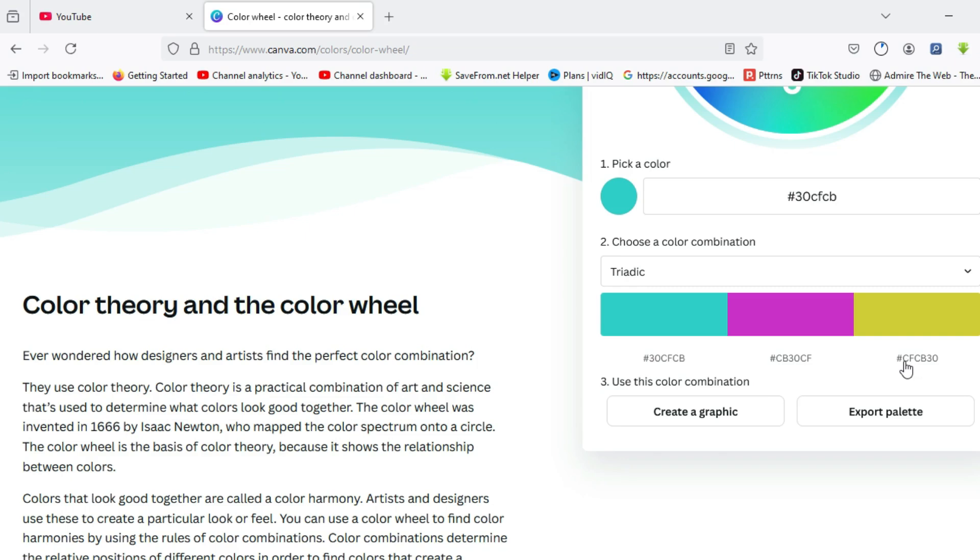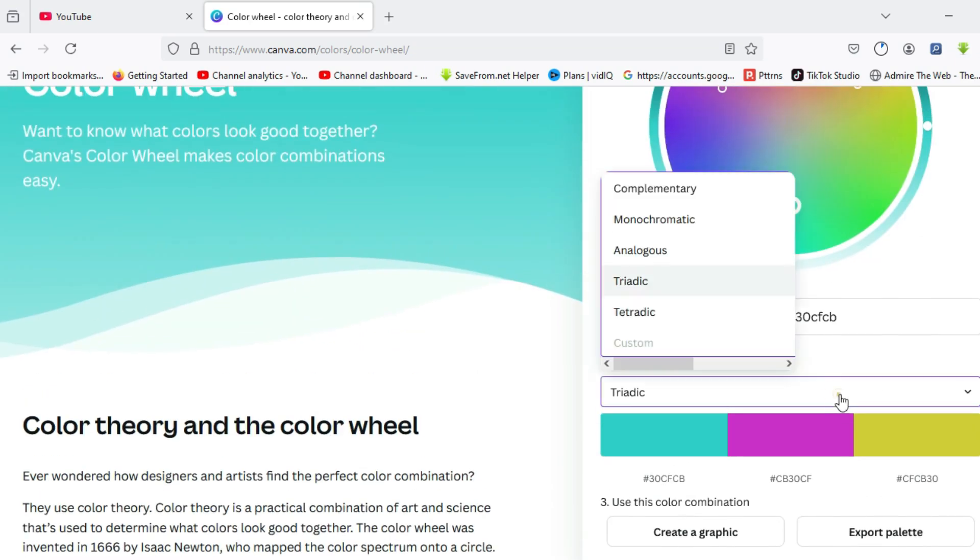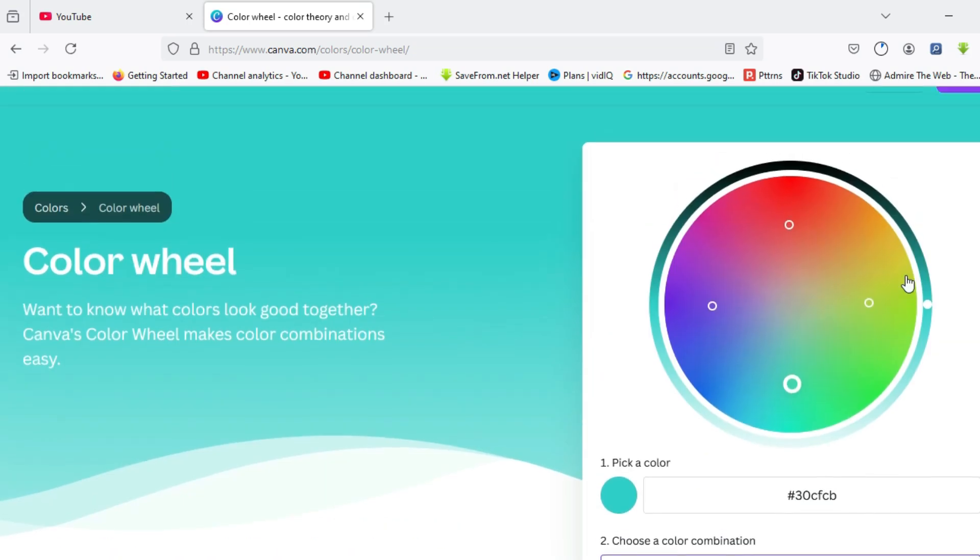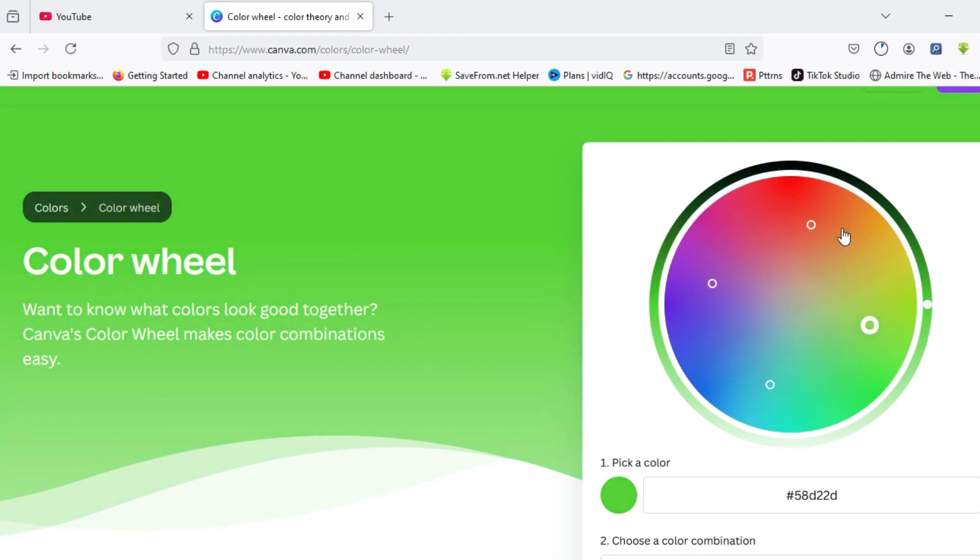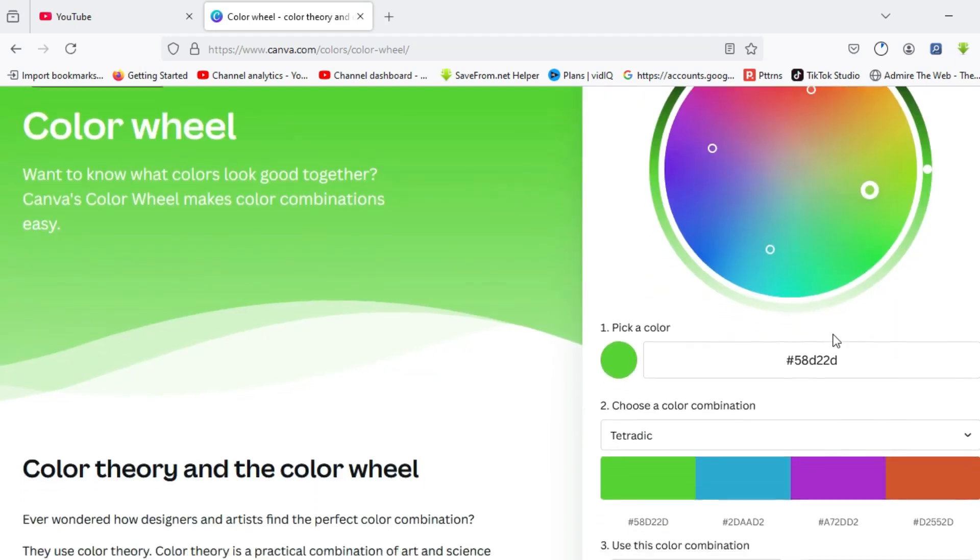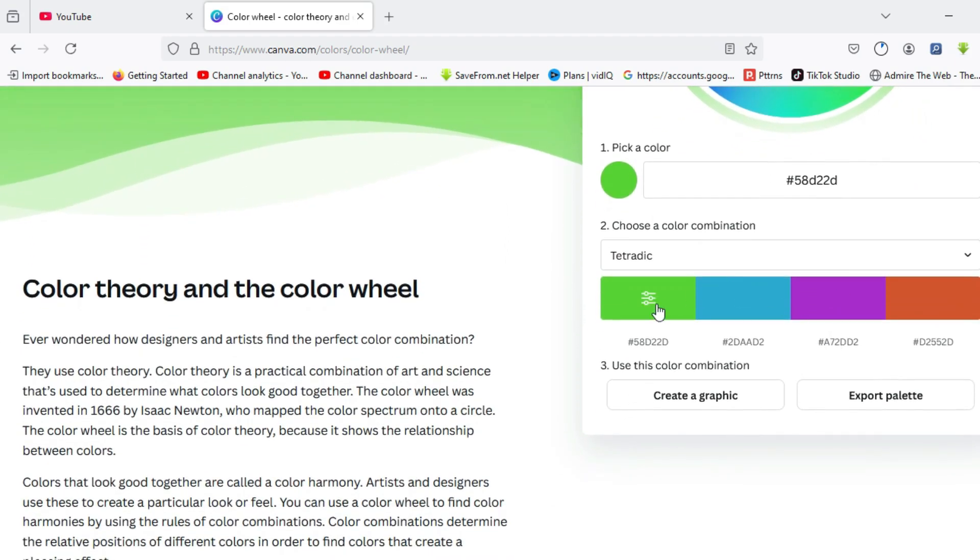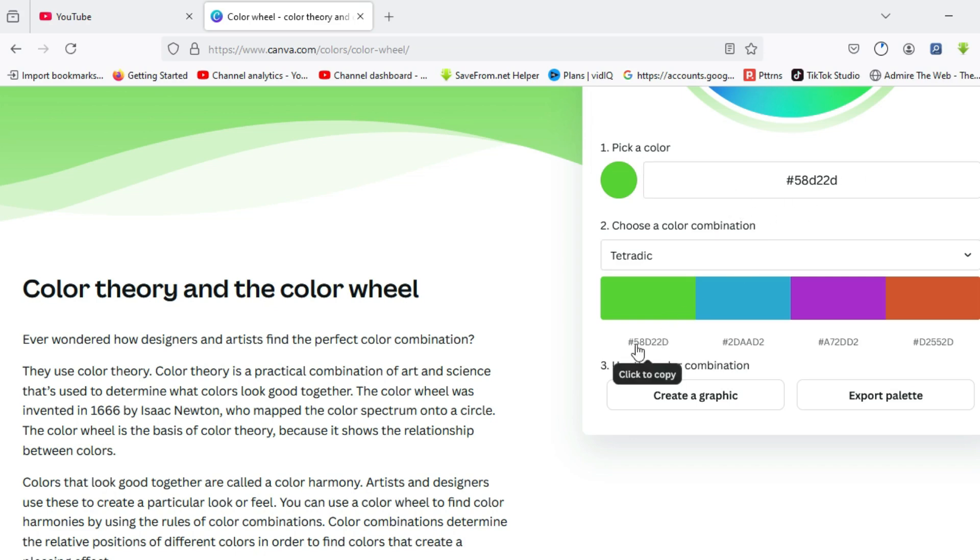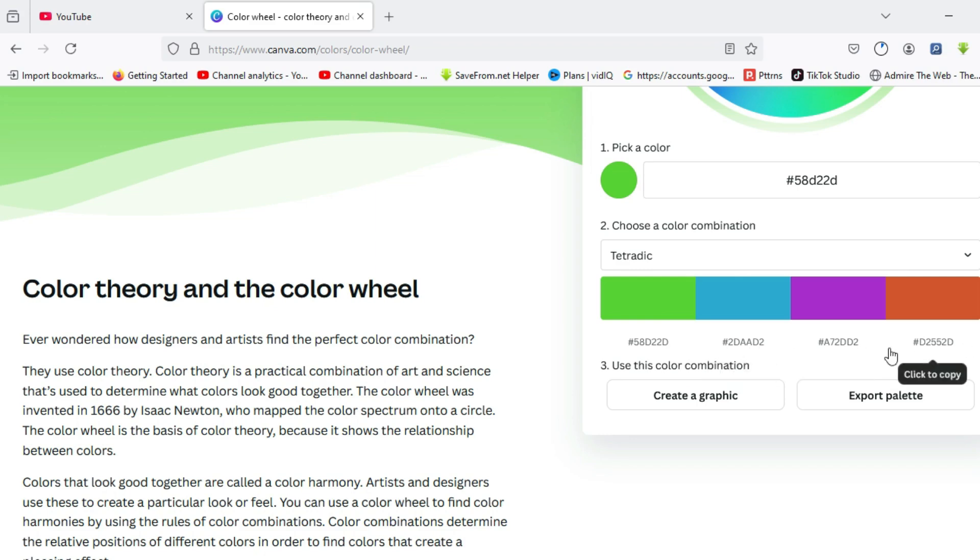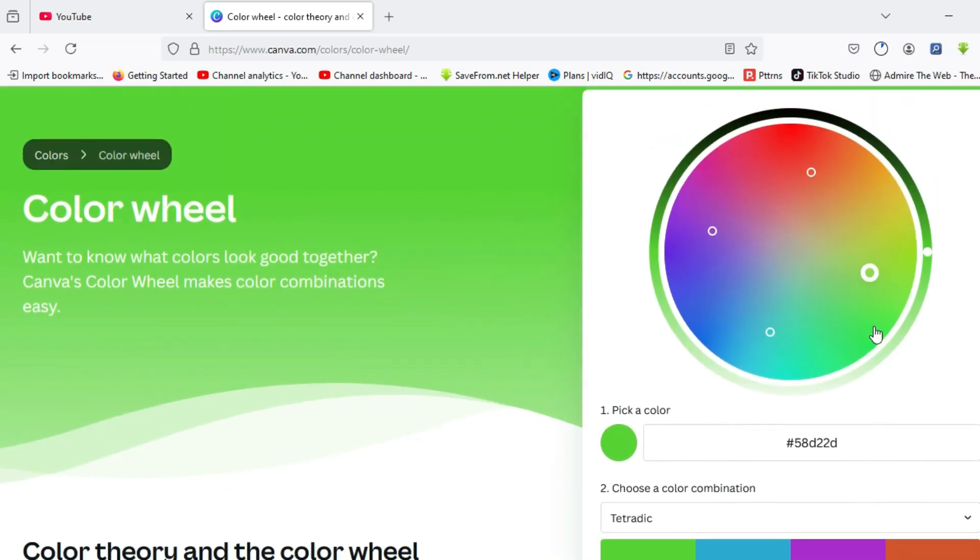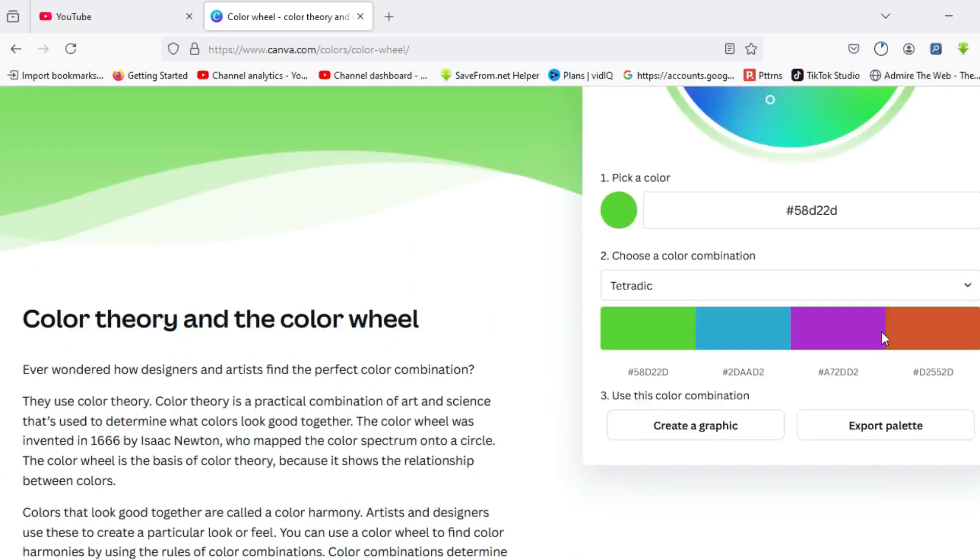Finally, the final color scheme we have is the tetradic, which are four color schemes that are equally spaced out on the color wheel. I can pick a color like this, and you can see these are four colors that are equally spaced out. Moving on, here you can see the actual hex code for the green value we picked, and you have the various hex codes for the remaining three colors over here.